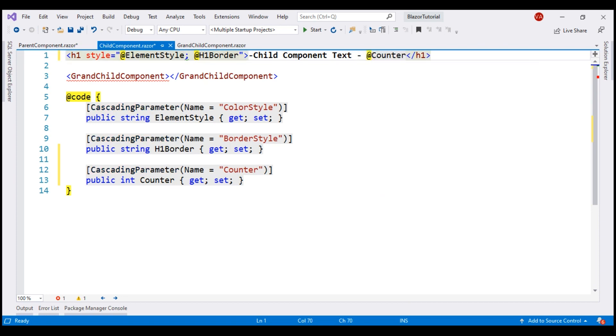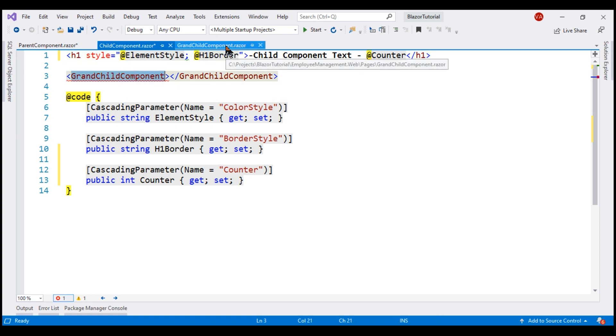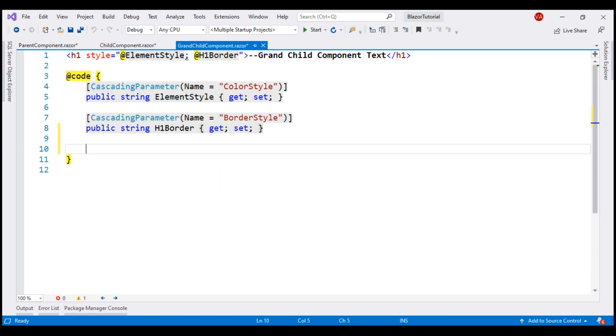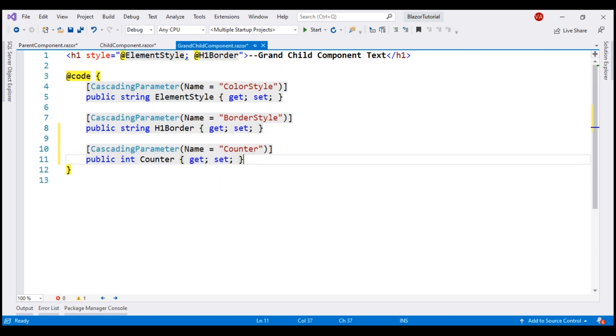Let's do the same even in the grandchild component. First the cascading parameter, and then let's display the counter value.